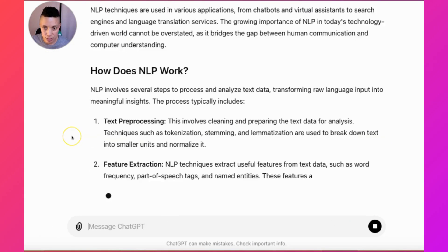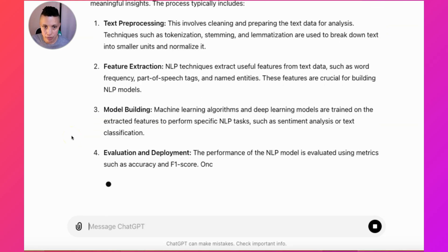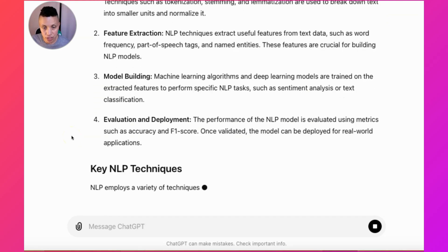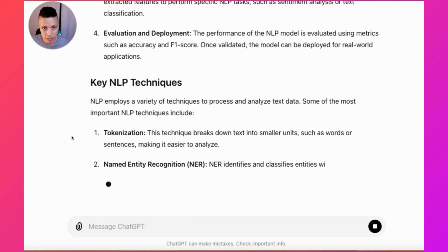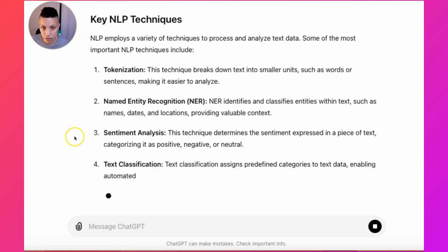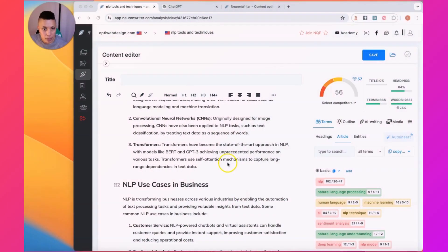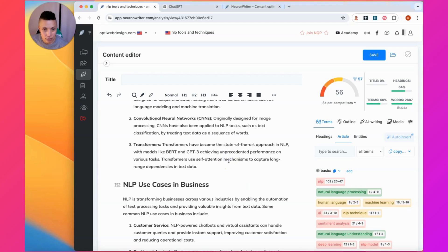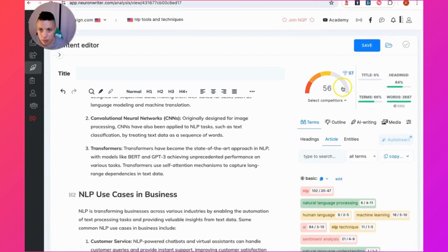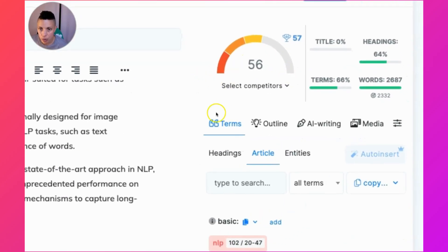So now ChatGPT is doing its thing and we're going to wait for it to finish, and then we're going to copy this content and go back over to NeuronWriter. I've copied all my content that I created in ChatGPT over to NeuronWriter.